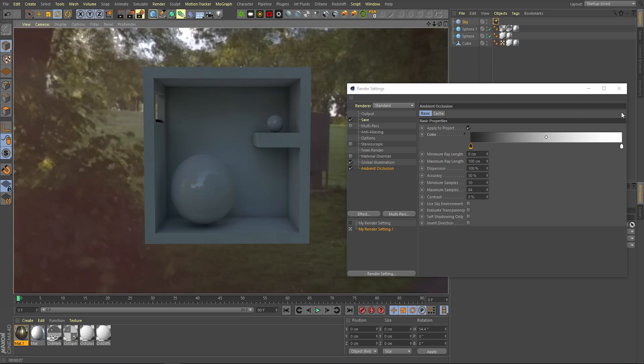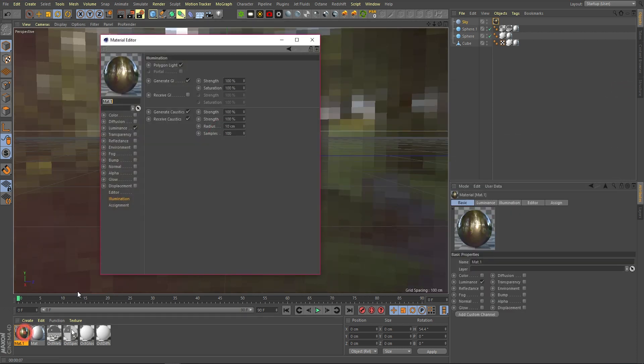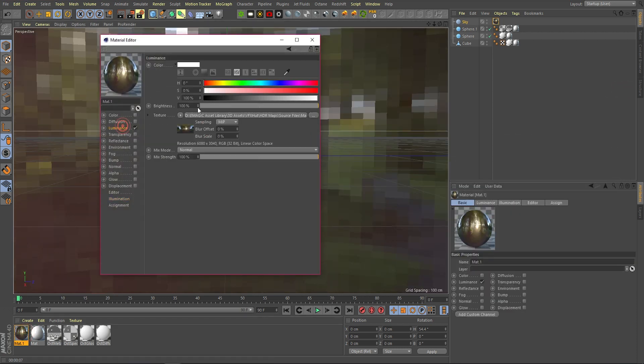It looks a lot more believable. We can go back in and edit the brightness of our light as well.